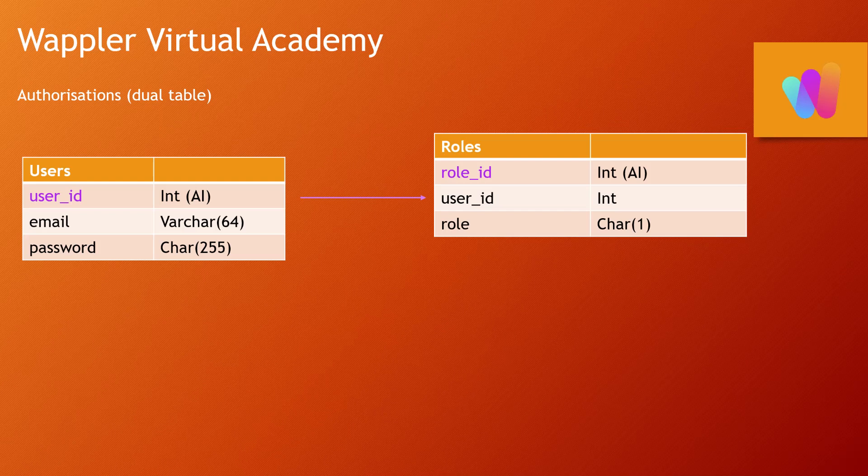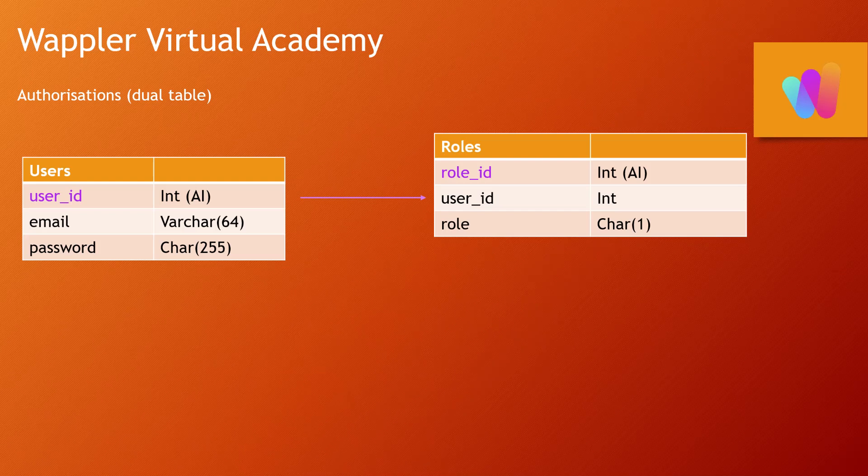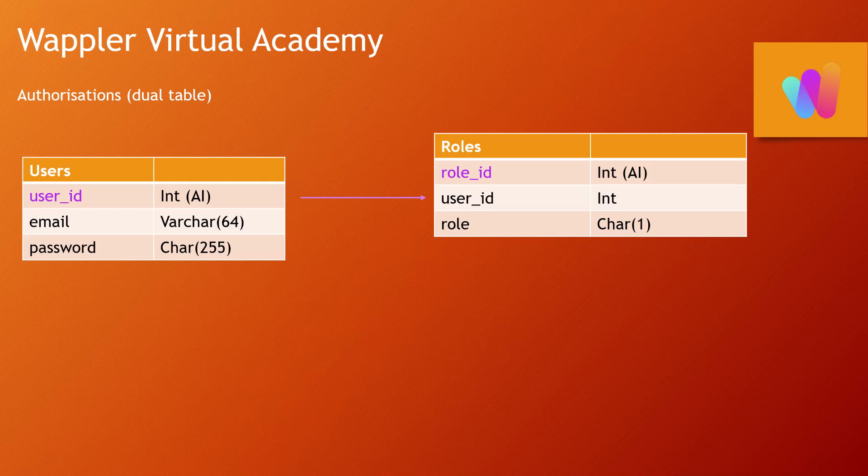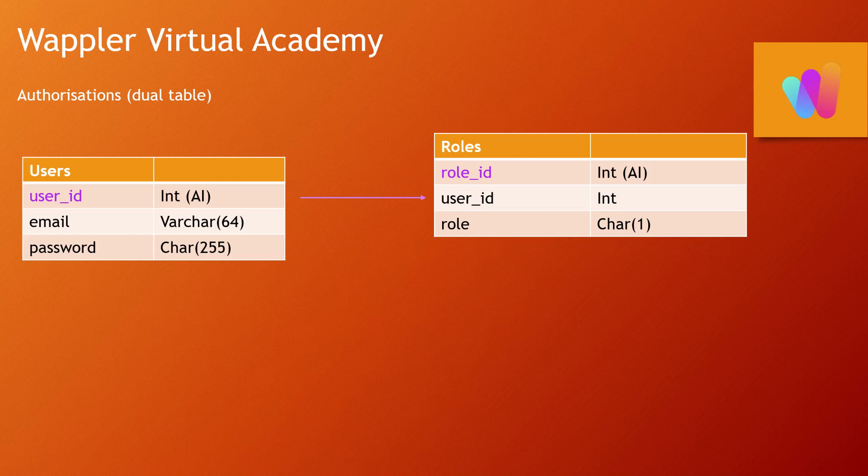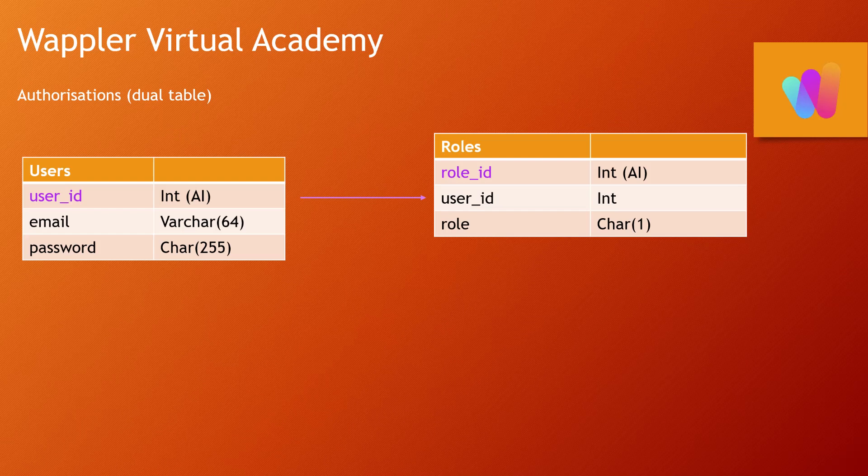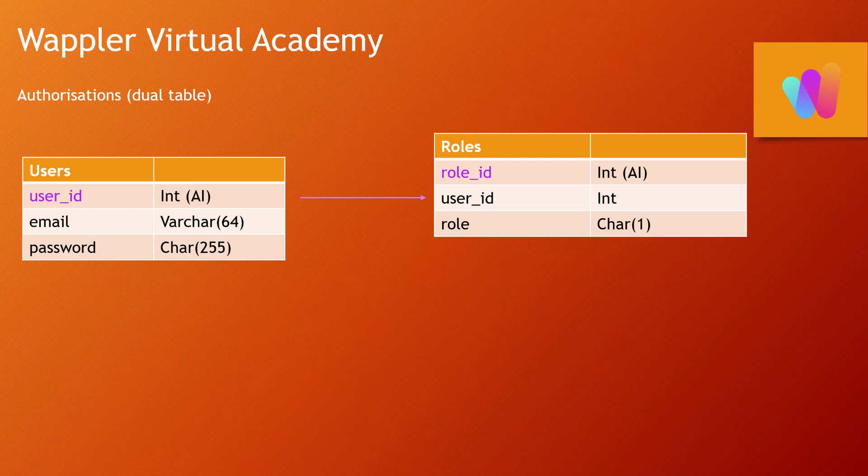But the roles will sit within a different table, and each role will have its own unique ID. It's basic rules of relational databases—all tables should have a unique ID, and that's primarily there for update and delete actions.